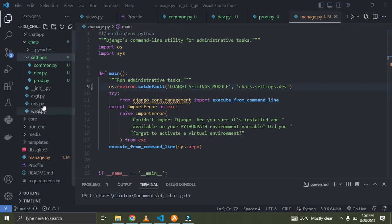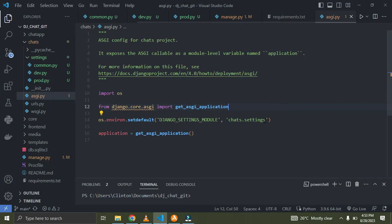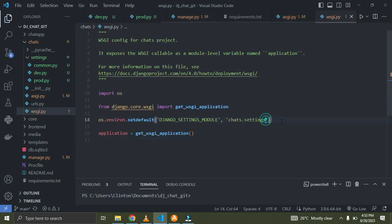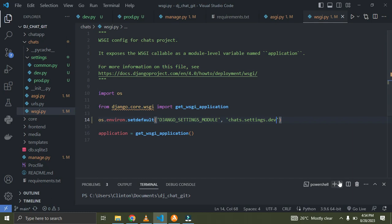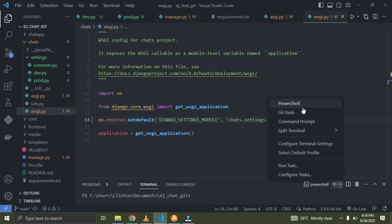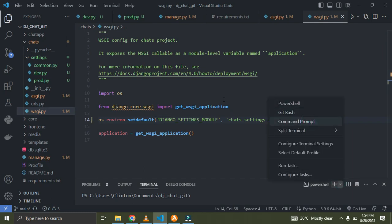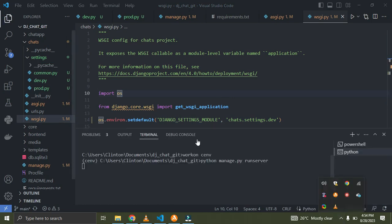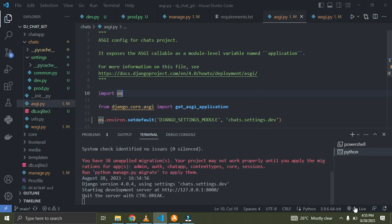I'll go down to asgi.py and change it to 'chat.settings.dev' as well. For wsgi.py, the same thing — update it to 'chat.settings.dev'. I think we are done with the configuration. Let's run the server and make sure everything is running properly.